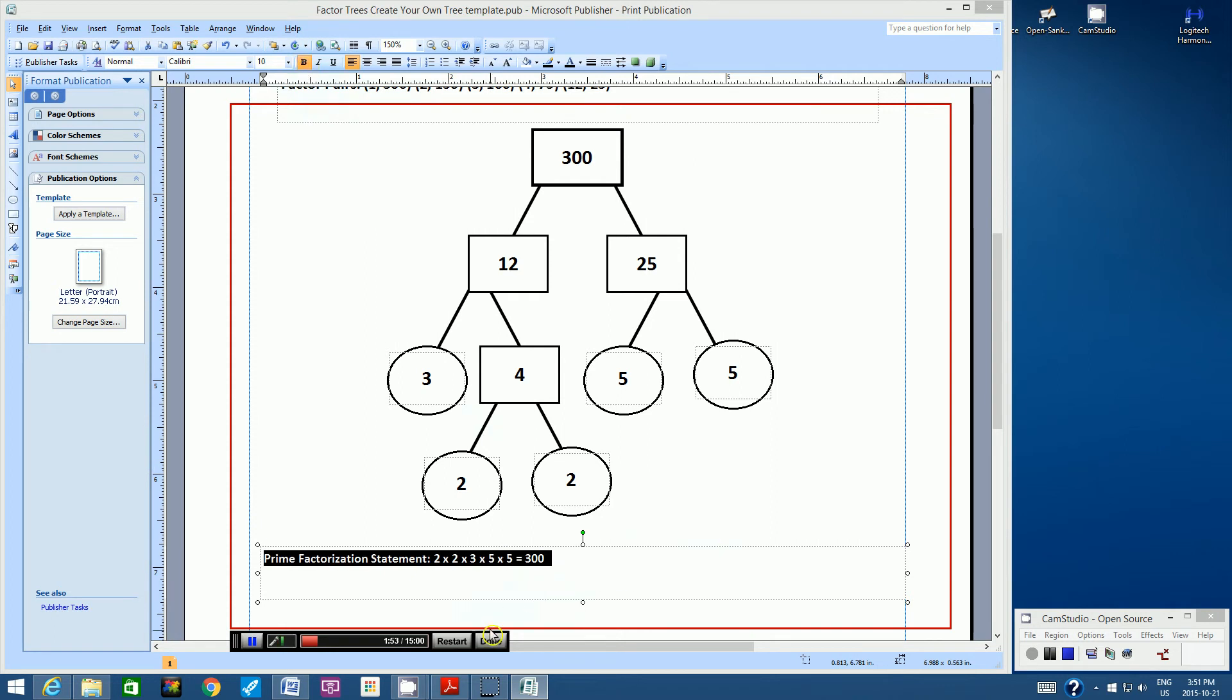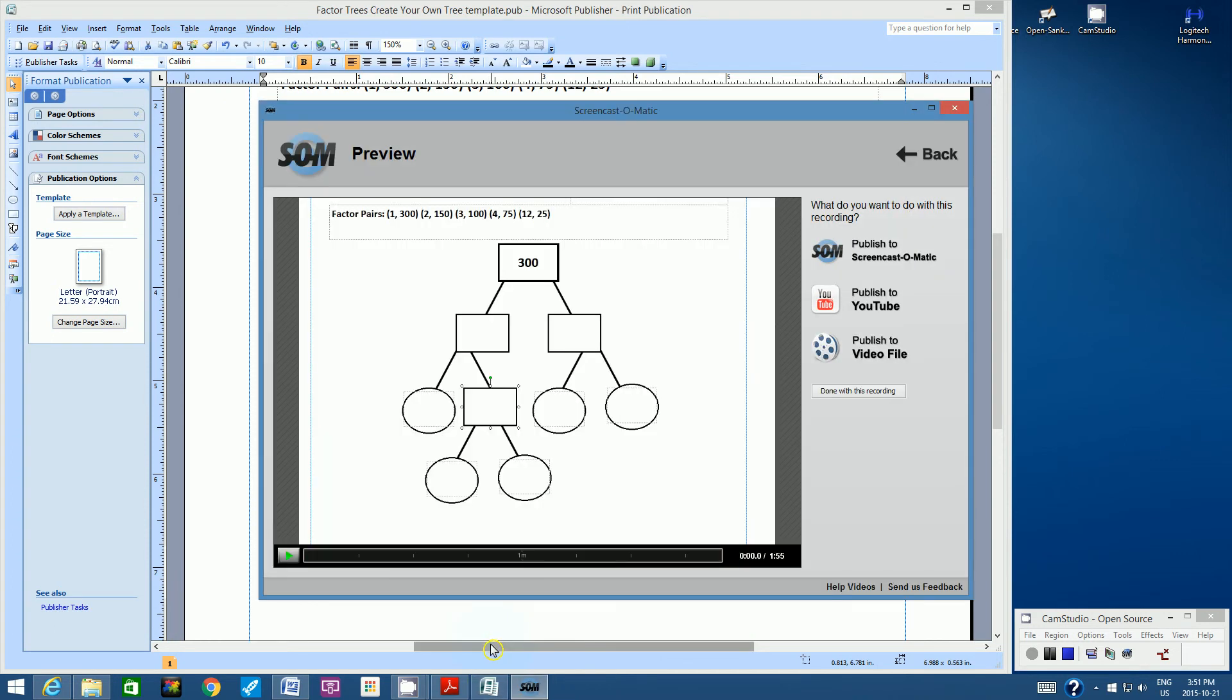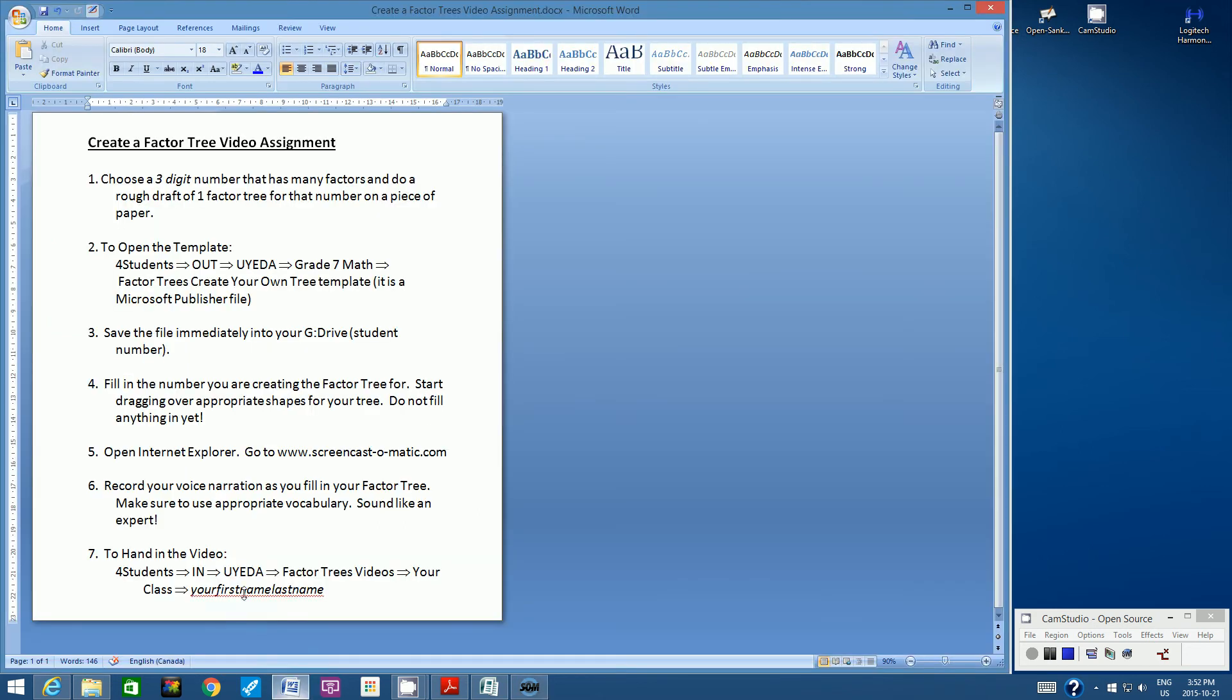So once you finish, you can click Done. You can listen to it. You can watch it by pressing this green triangle. Now, if you don't like it, you can click Done with this recording and then reset everything by clicking Start Recording. So we're almost done. So what's the last step? We did number six. Record your voice narration as you fill in your factor tree. Make sure you use appropriate vocabulary. Sound like an expert.